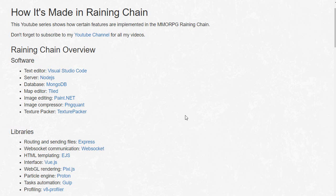I got a lot of viewers asking me how certain features were implemented in my MMORPG Raining Chain. The problem is I cannot really cover those advanced topics in my current single player and multiplayer series because the topics are too complex.